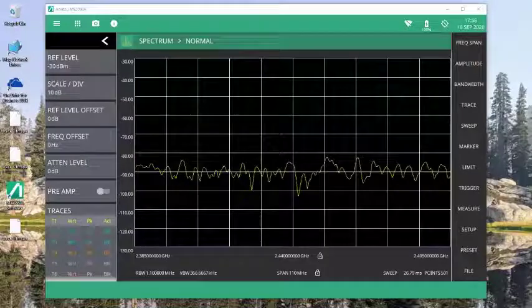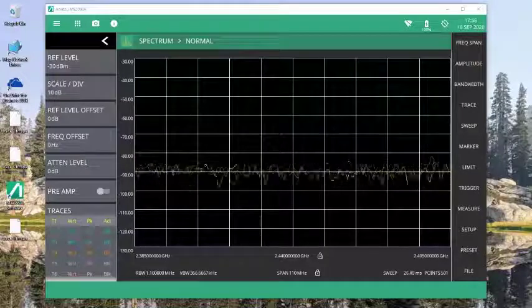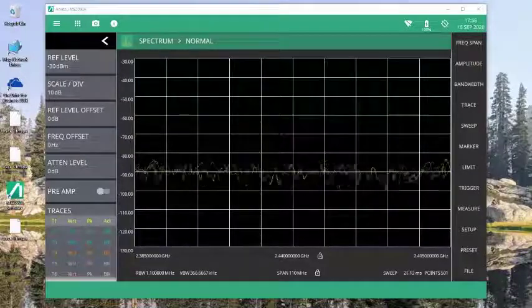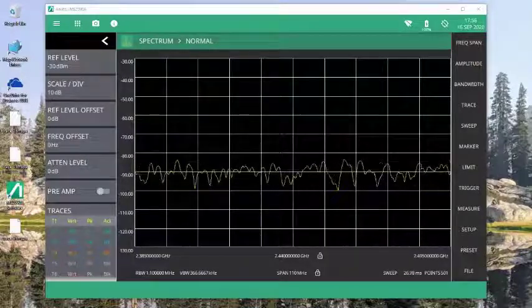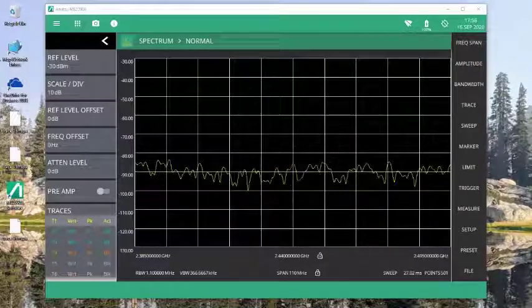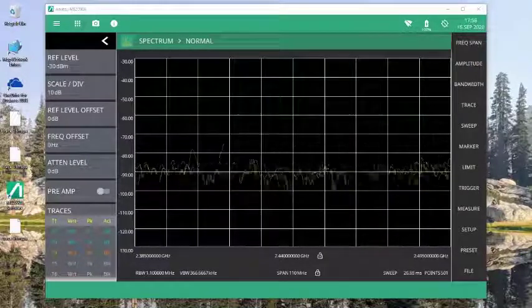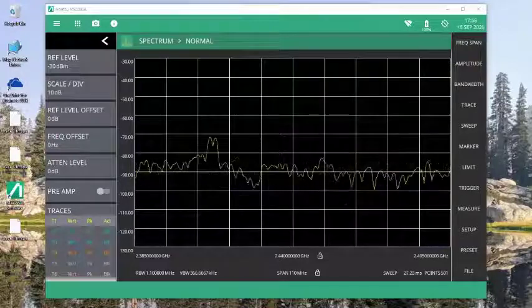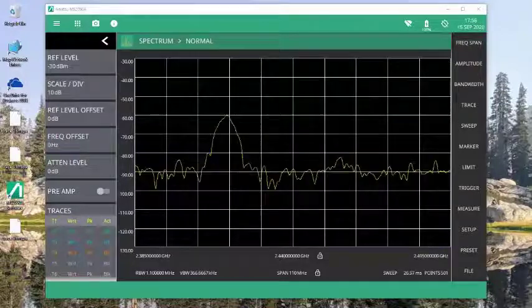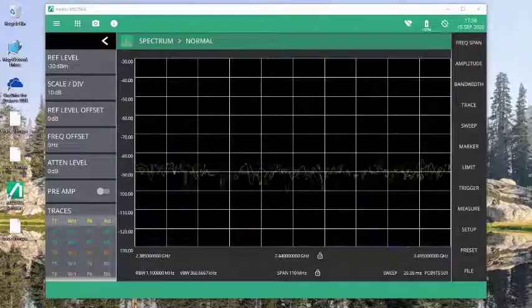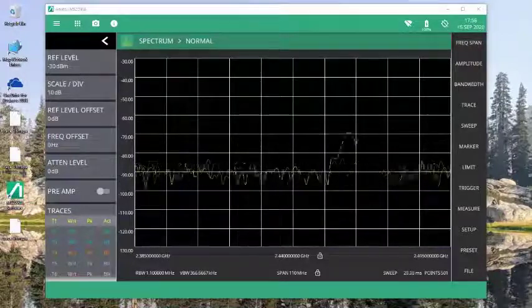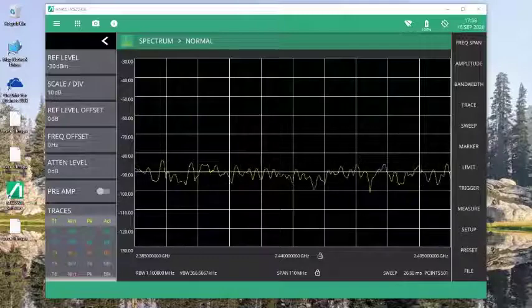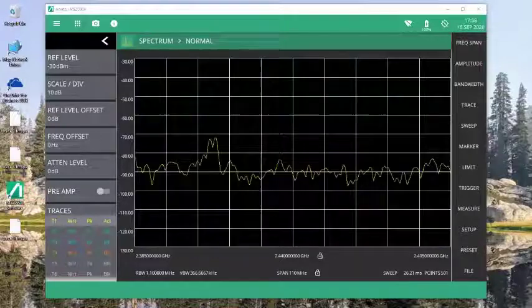Hi, I'm Russell Lindsey, Senior Product Manager for Anritsu Company in Morgan Hill, California. In this video, I'd like to demonstrate how to save and recall files using the PC software for the Fieldmaster Pro MS2090A.